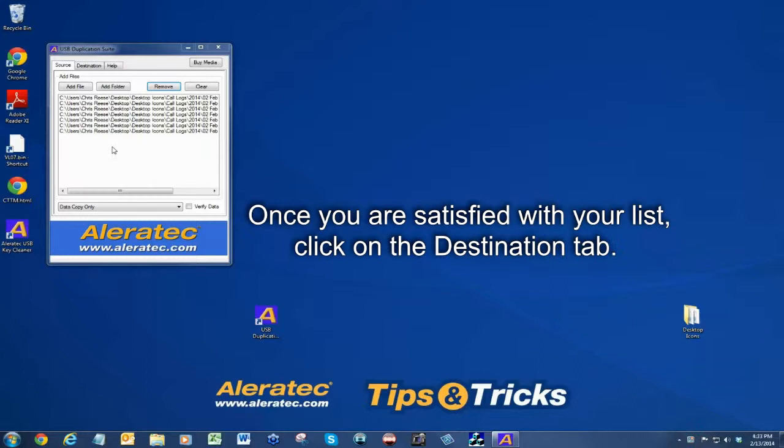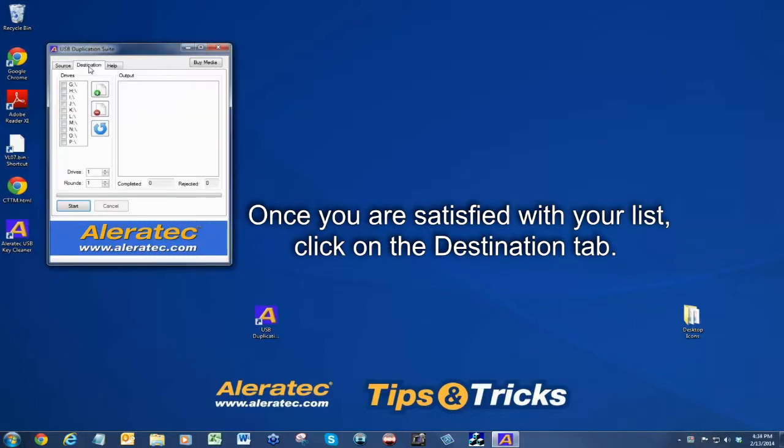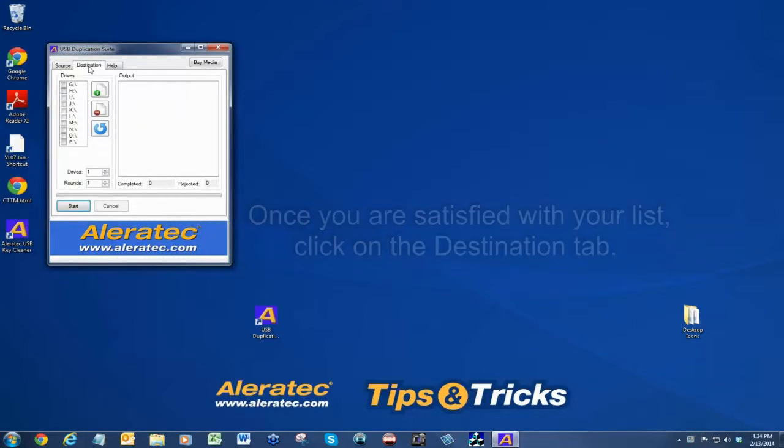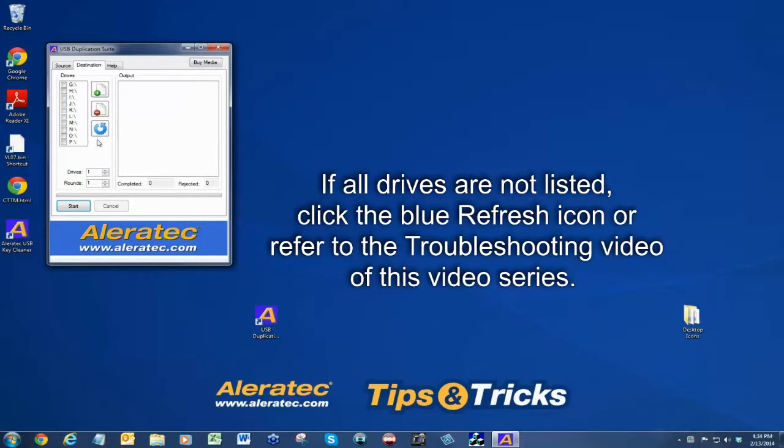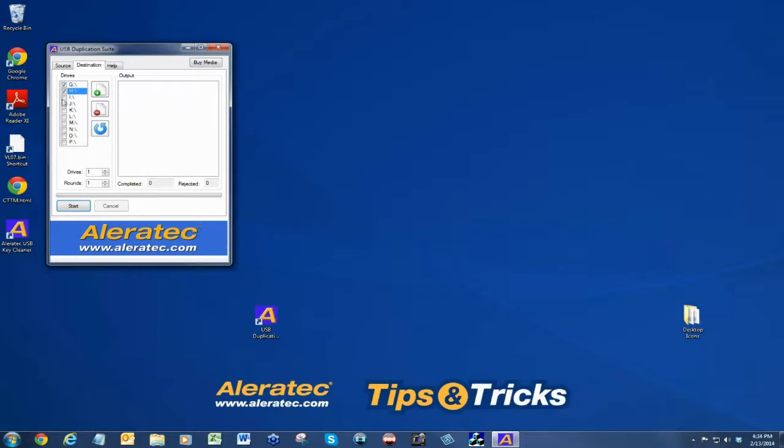Once you are satisfied with your list, click on the destination tab. In the drives field, make sure the drives inserted are listed. If all the drives are not listed, click the blue refresh icon or refer to the troubleshooting video of this video series.